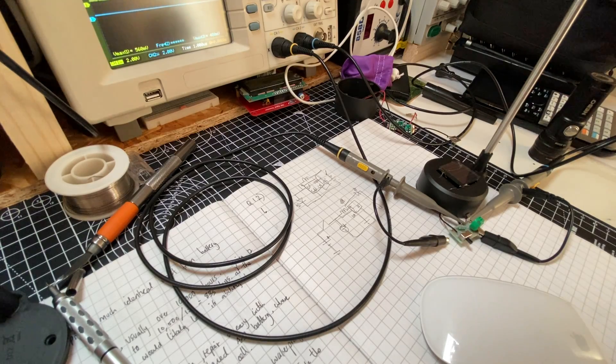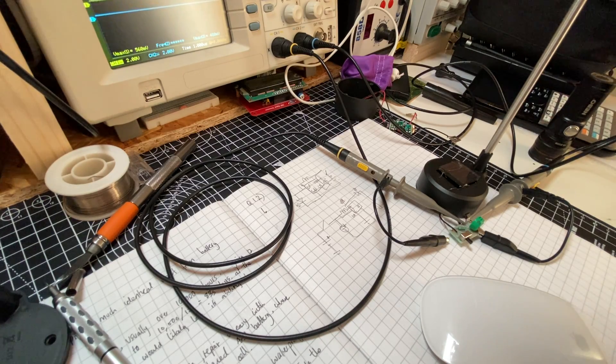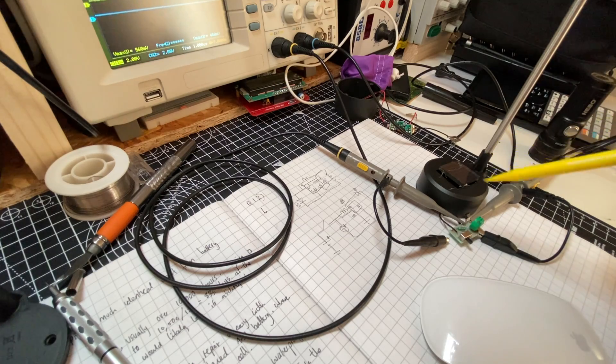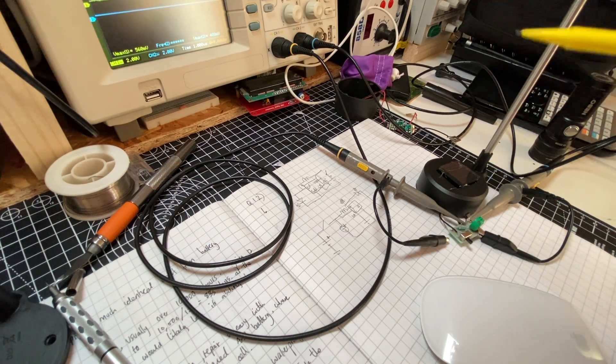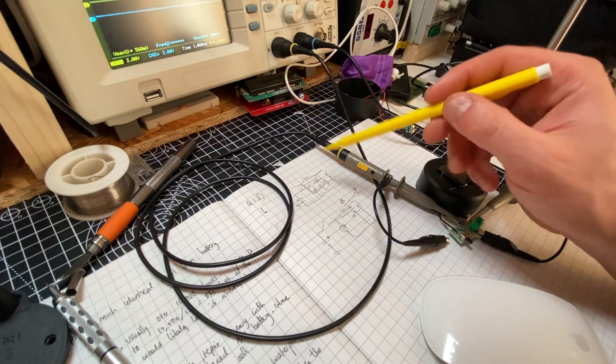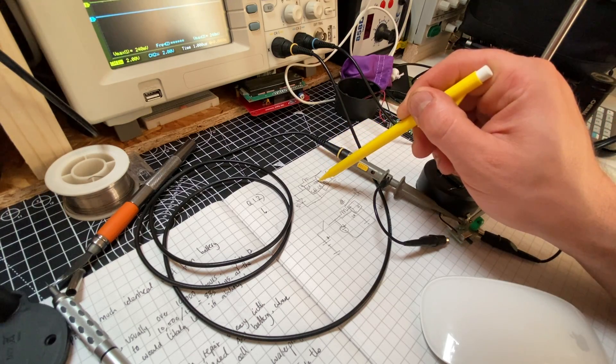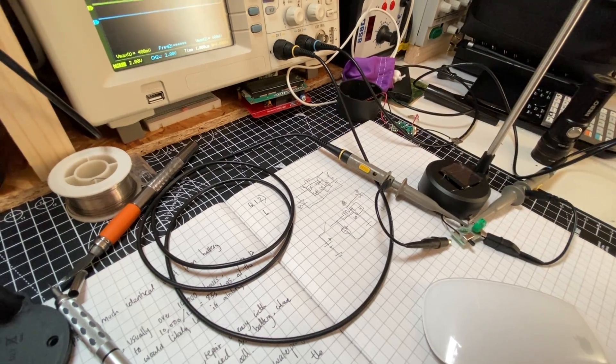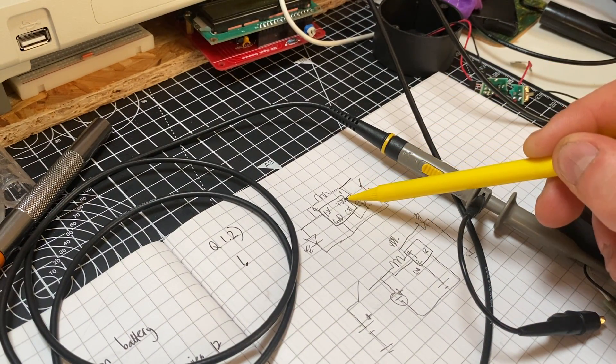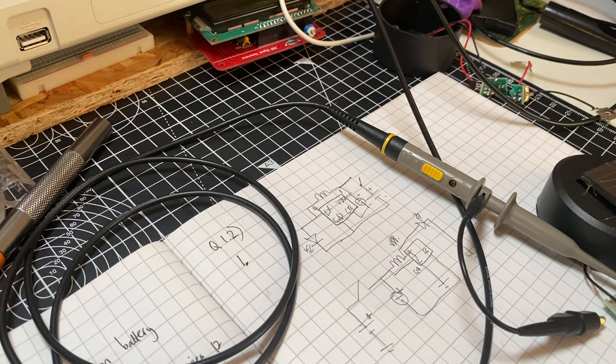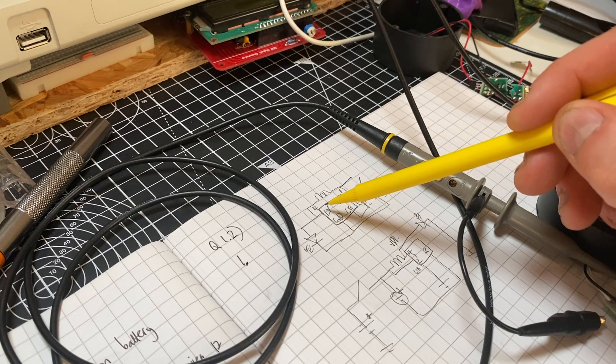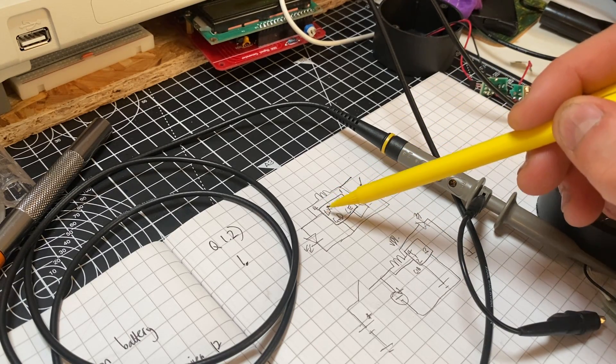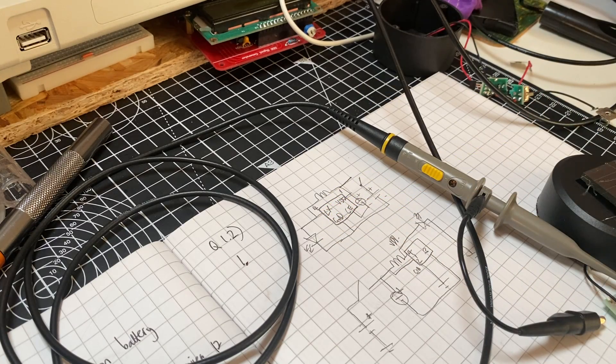I've got my oscilloscope connected to the solar light. Channel 1 is connected to pin 1, which is VDD, and channel 2 is connected to pin 4, which is the LX output to the LED.